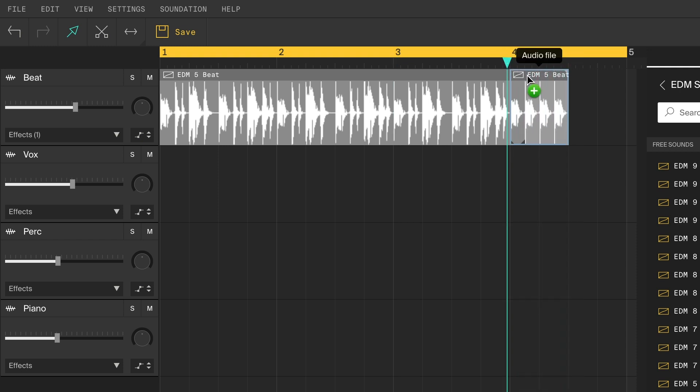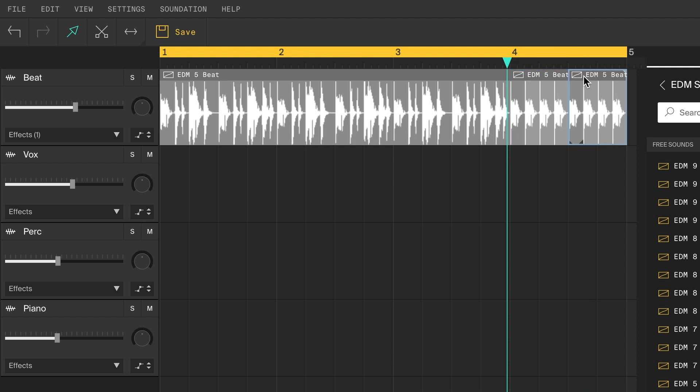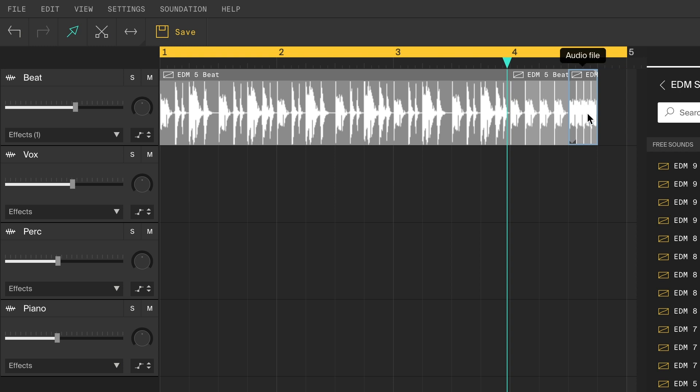Now I'll copy the loop over by pressing ALT while dragging. You can trim it down by dragging in the lower corner and then loop it out to the end. Now we have created a nice buildup.